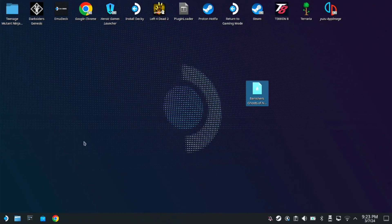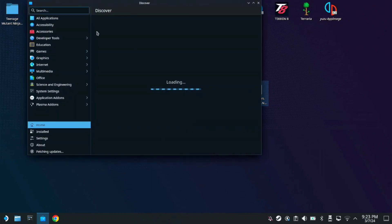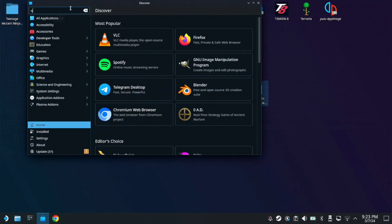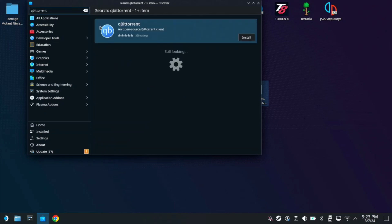So you need to go to discover app then search for qBittorrent. So here let's install this and okay once it's done you close this up.